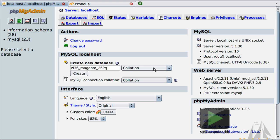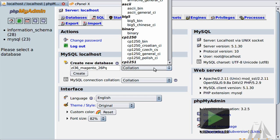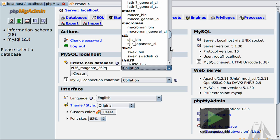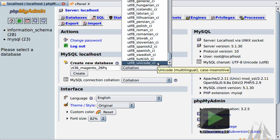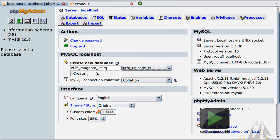To the right of the text field is a drop-down where we can select the supported or default character set for our database. A character set is a set of symbols and encodings — essentially your local language alphabet including all alpha characters, numbers and special characters. A collation is a set of rules for comparing those characters in the character set. The default option is collation, which means we need to choose one. I typically choose one of the UTF-8 collations as it gives the widest support for most languages — specifically UTF-8 Unicode CI.